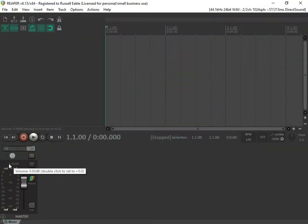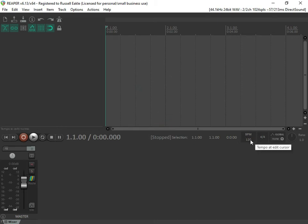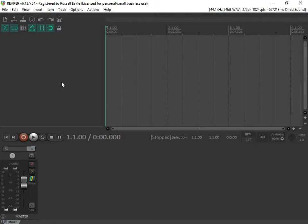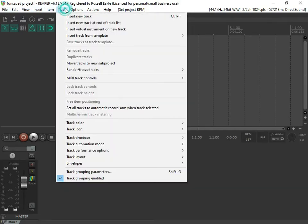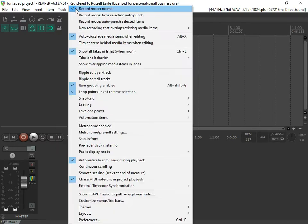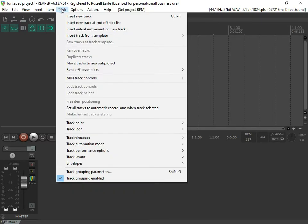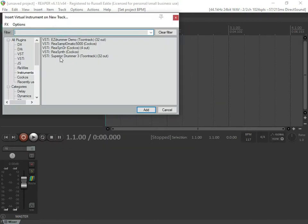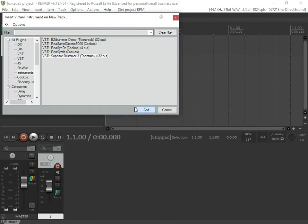We're opening Reaper fresh and we're going to get a virtual instrument track set up here in Reaper. So we're going to do Track > Insert Virtual Instruments, and then we're going to select Superior Drummer and hit OK.